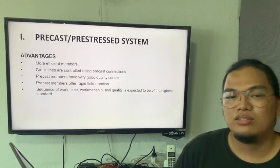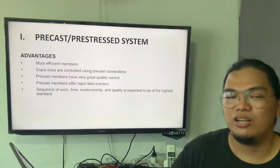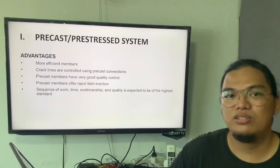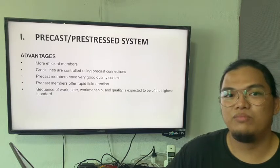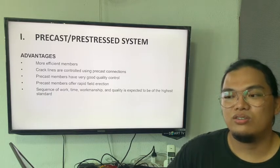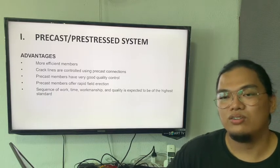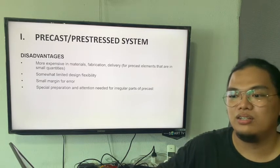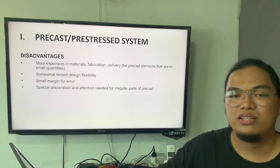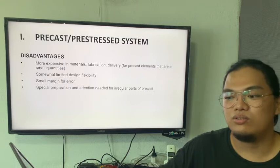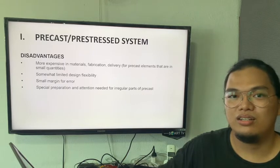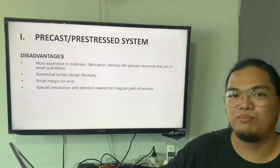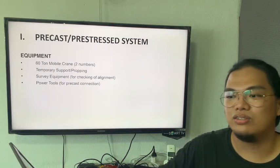So advantages — I would like to highlight the advantages for the precast system, which is the efficiency and the time it will take for construction and installation of the building. The disadvantages is the limited design flexibility, so any non-standard or different size of precast will have problems during installation.